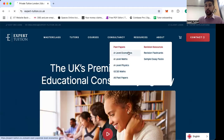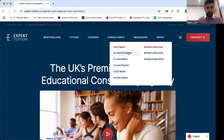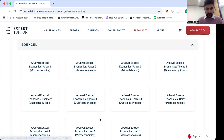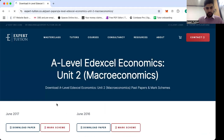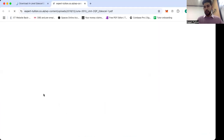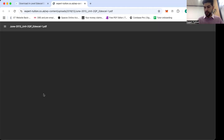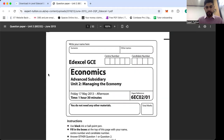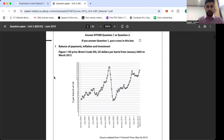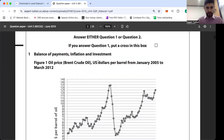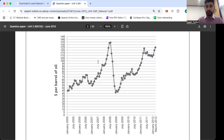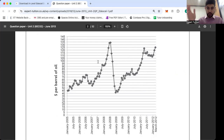This is taken from the old spec, Unit 2, June 2013. The data set shows the price of oil from January 2005 all the way through to March 2012. Zooming in a little so you can see more clearly — the price they're going to get us to compare is January 2005 to March 2012. The price in January 2005 is $45, and the price in March 2012 is $125.